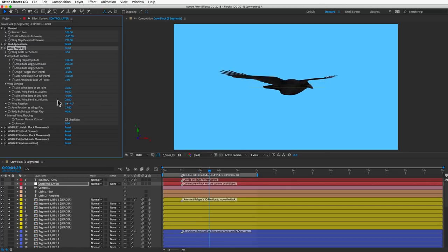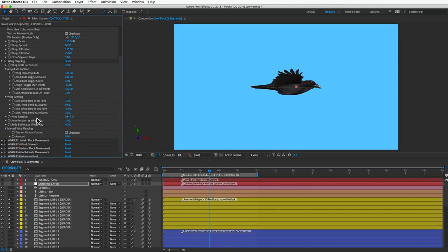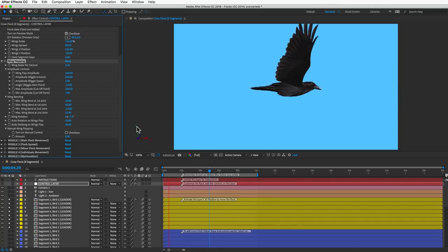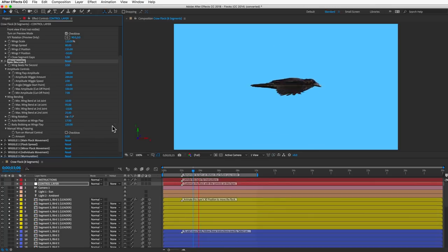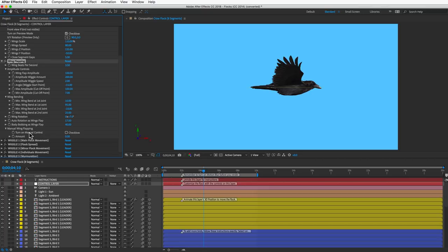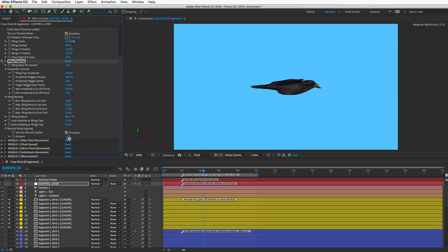The wing bending controls let you set the minimum and maximum bend amount at each joint — you can probably leave these at default. For the wing rotation control, in profile view you can set the rotation angle of the wing. Increase the auto rotation control and the wings automatically rotate forward and backward as they flap in a way that generates forward thrust. You can also add body bobbing so the body goes up and down in reaction to the wings flapping. Lastly, the manual wing flapping option lets you keyframe the wing amount or add a wiggle expression for full control, which is useful for larger birds of prey that are just gliding.